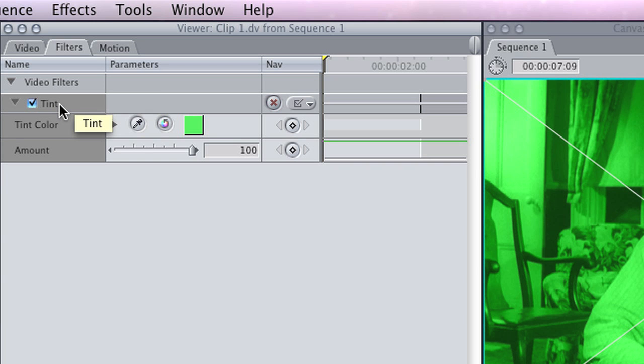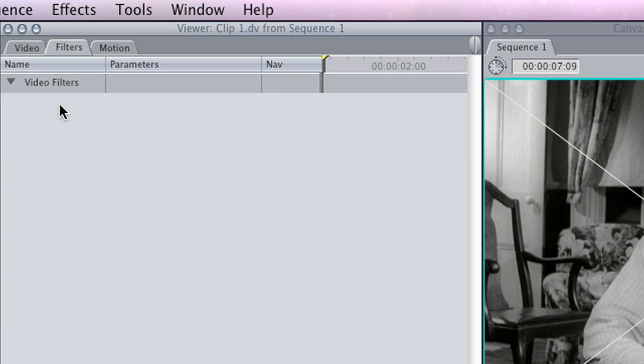And to delete the effect, you can just hit delete like that. And that is how you add a basic filter to the clips in your sequence.